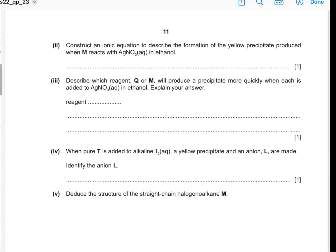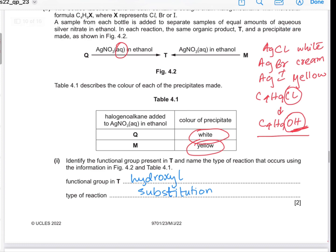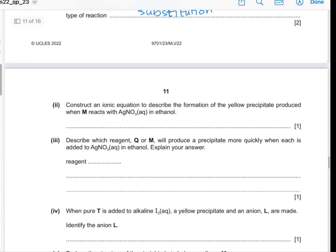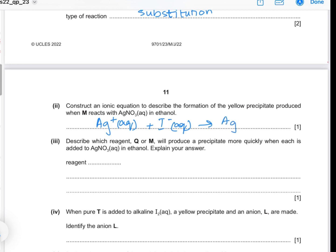Part 2: Construct an ionic equation to describe the formation of the yellow precipitate when M reacts with silver nitrate. M reacts to form the yellow precipitate of silver iodide (solid). In an ionic equation, only the ions that actually react are written: Ag⁺(aq) + I⁻(aq) → AgI(s).